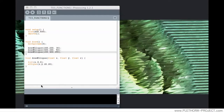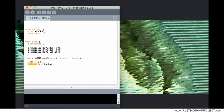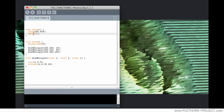Hey guys, I'm Jose and this is a video on the processing reference. You might be wondering already, where do we find these keywords like fill, ellipse, background, size, or smooth.